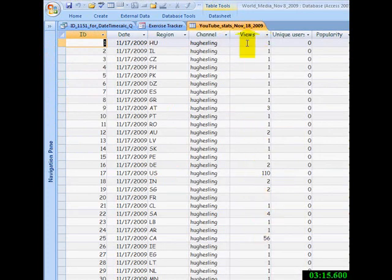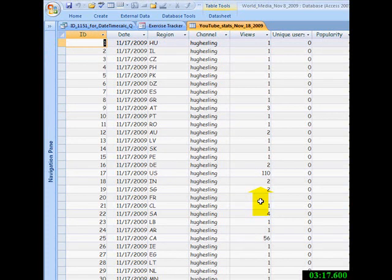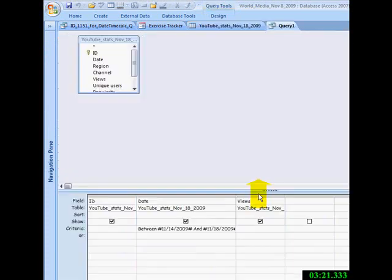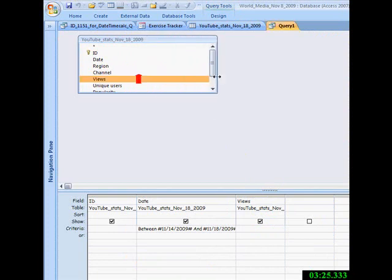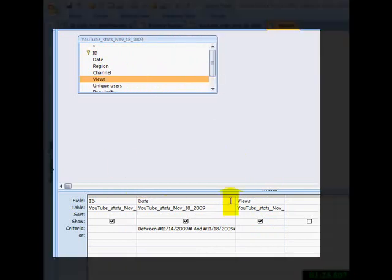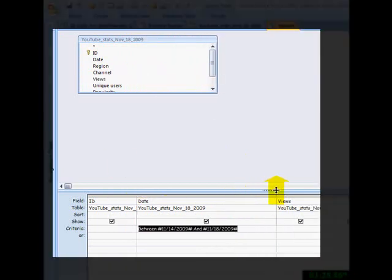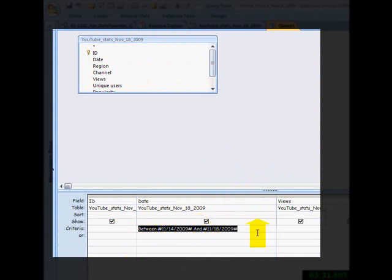So I'm going to do a quick query and sum up the views. My query I have not saved yet. I took the YouTube Stats table, dropped down the ID number, and I used the criteria. I want to see the last four days, so it's between November 14, 2009 and November 18, 2009. The Views are there.